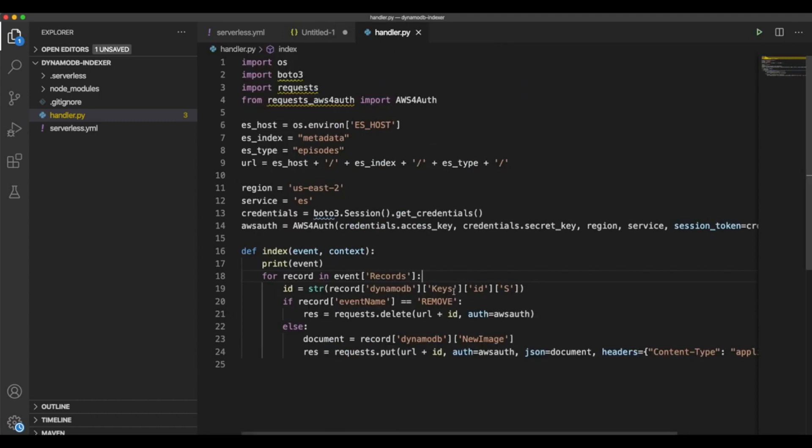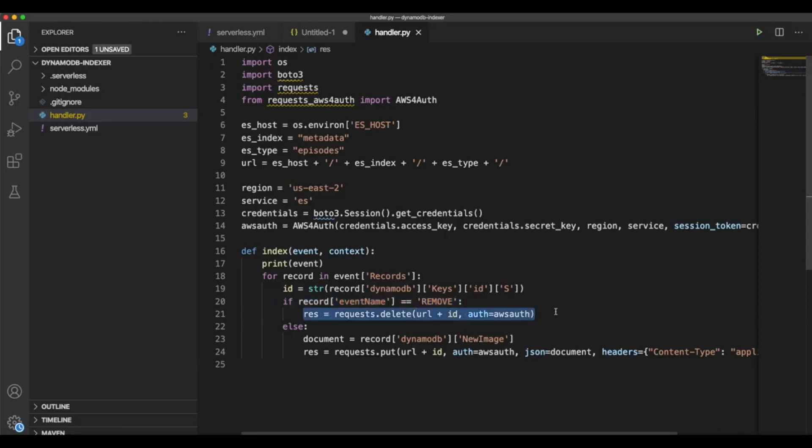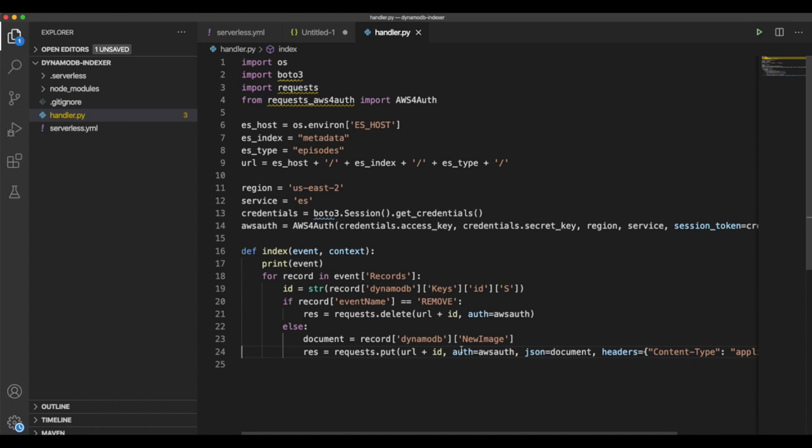So what we're doing here is saying, okay, if the event name is removed, we're going to remove the document from the cluster. If not, we are going to override it. When it's new, it's going to create it. When the document exists, it's going to override it. As you can see here, we're using two custom libraries, requests and this library.